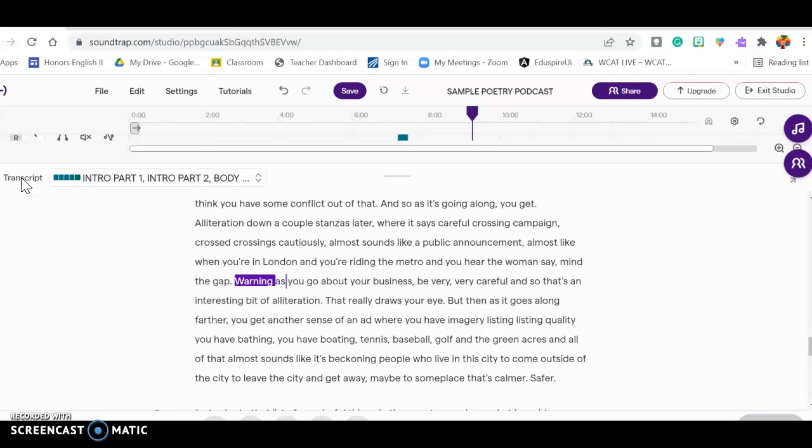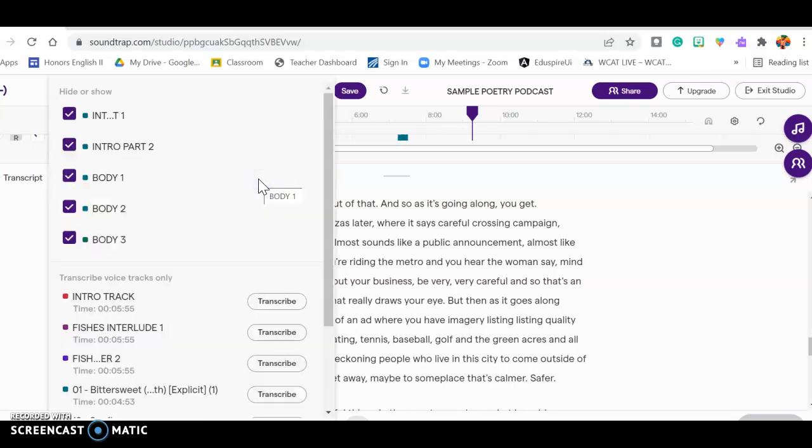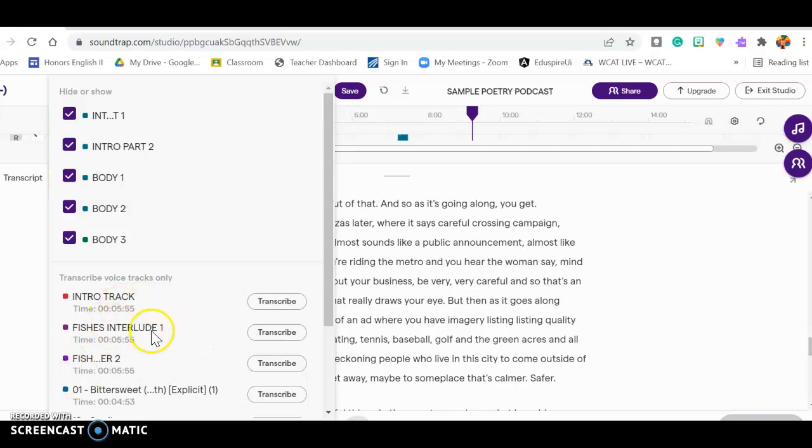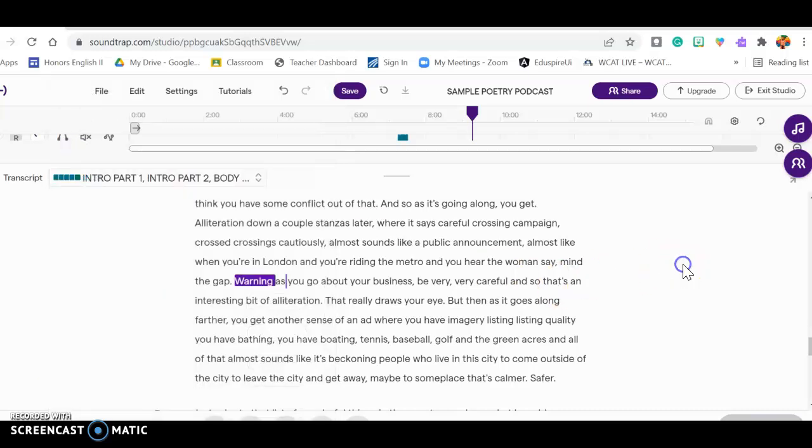And when you click on it, it gives you options of things that you can have transcribed. And so obviously I'm not going to transcribe music, but I have been able to transcribe or have the computer transcribe all of the things that I was saying in my recording.